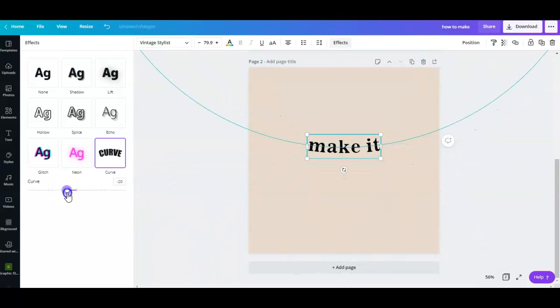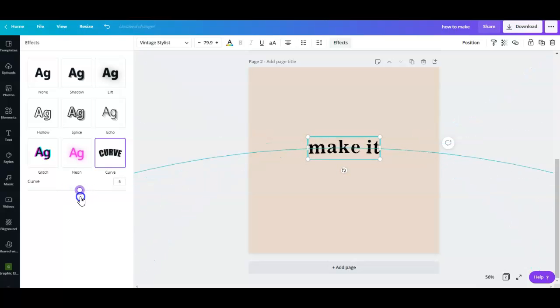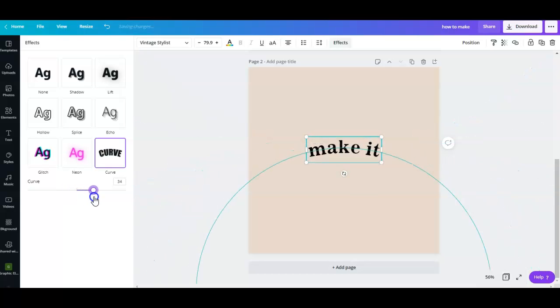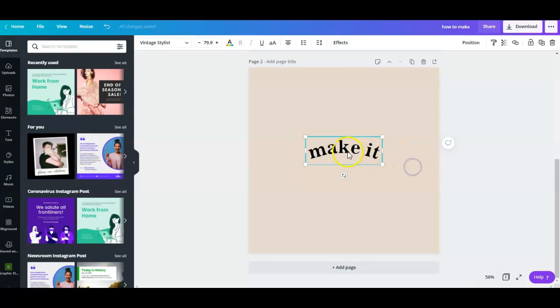I'm going to set it to 51, so not so curvy but not so flat. And then we have the 'make it' here.